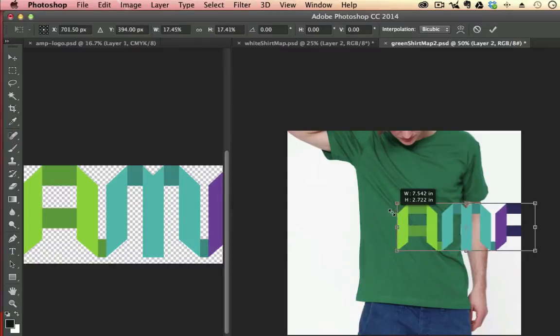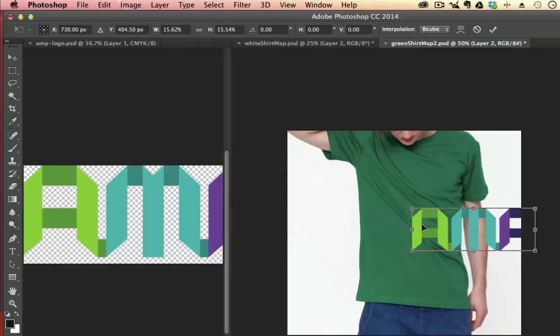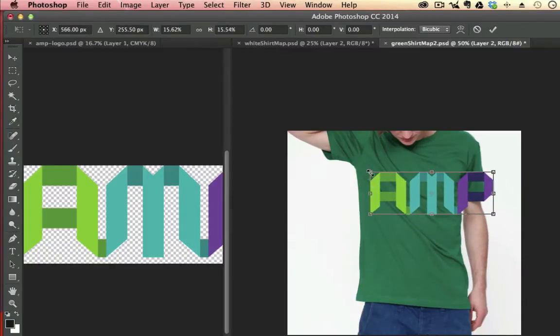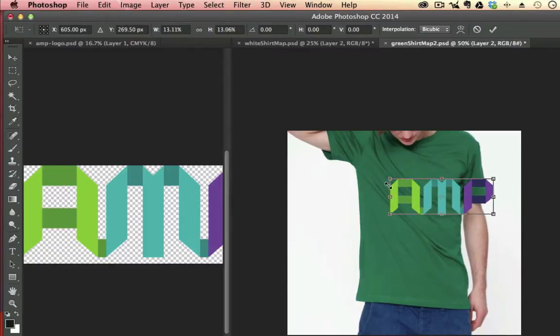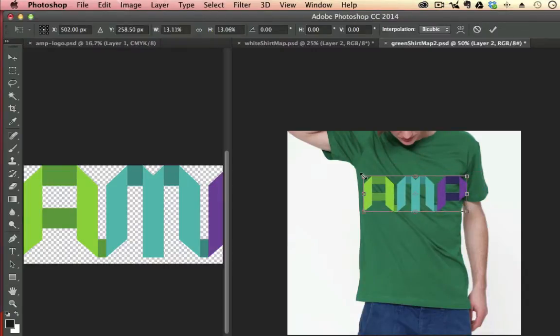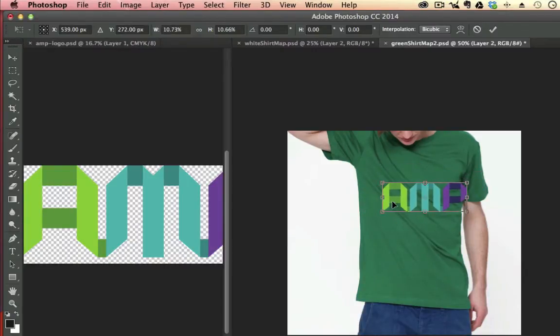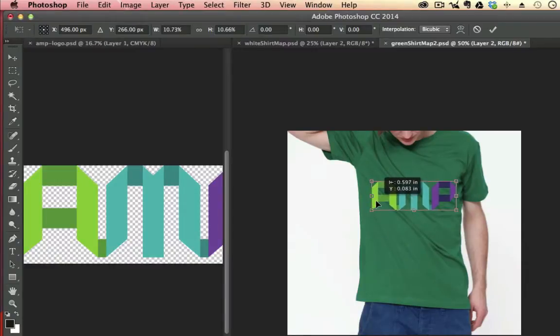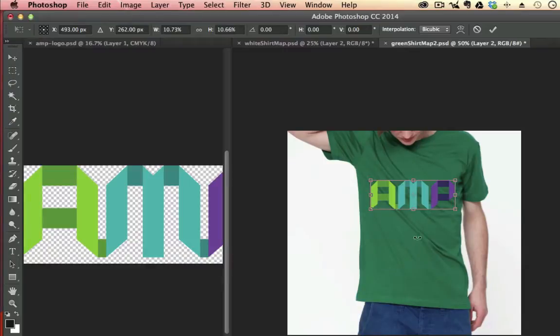I'm going to shrink this down so it fits onto the front of the shirt. So I'm holding Shift as I'm shrinking this. I'm pulling one of the corners and holding Shift to keep the aspect ratio the same. So that looks pretty good.